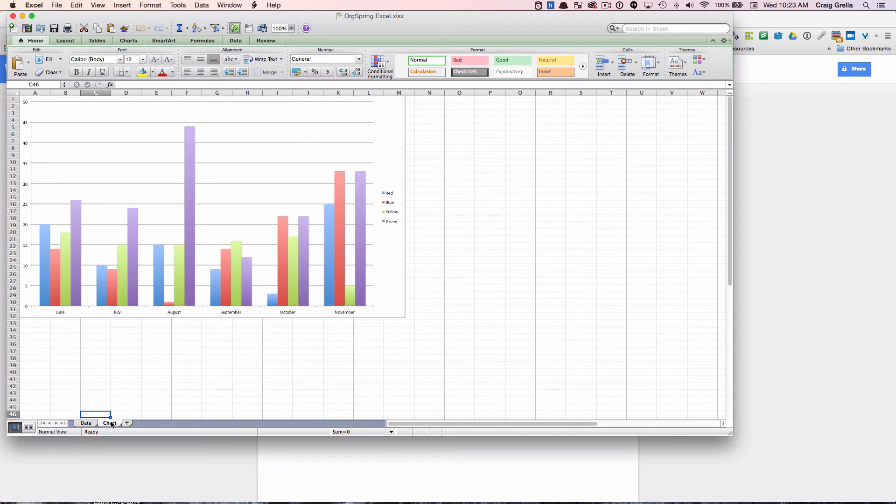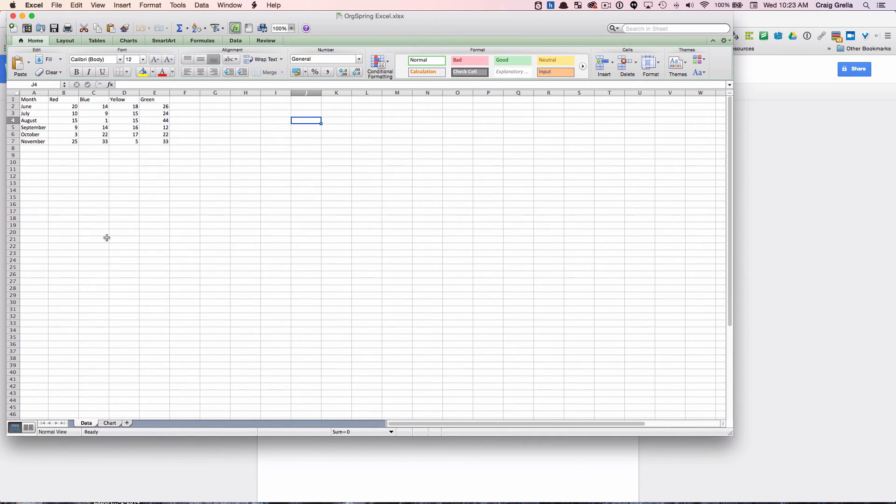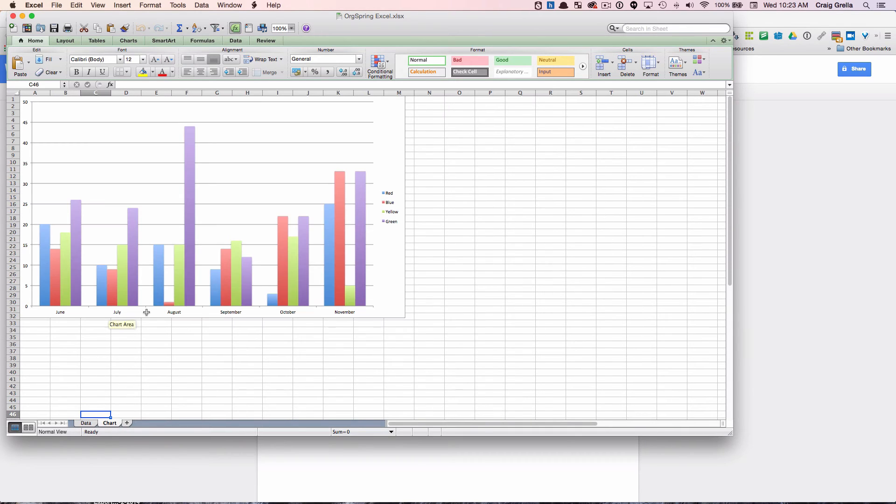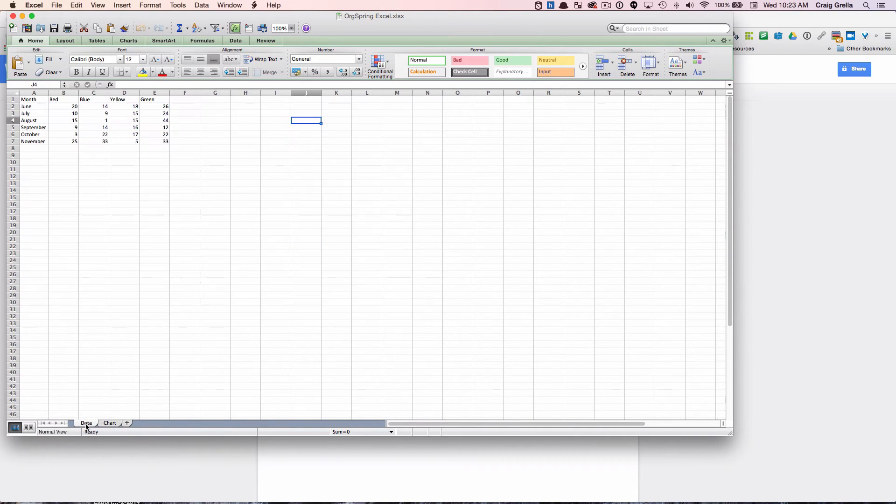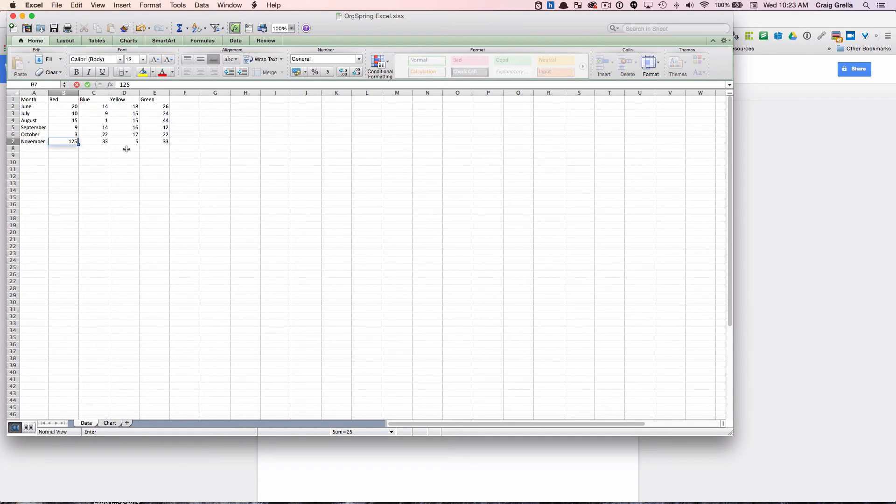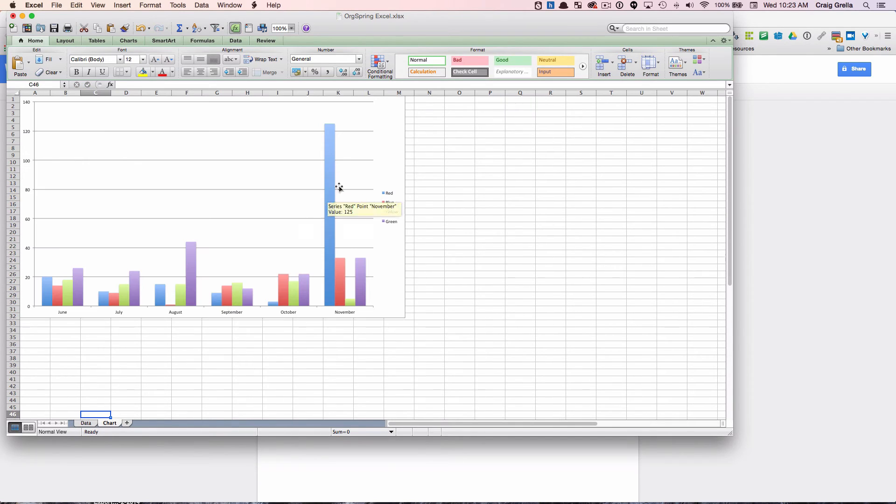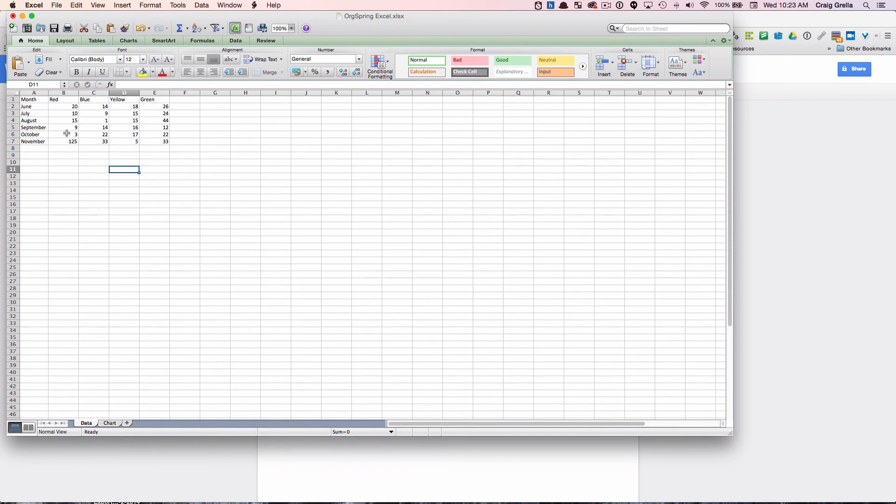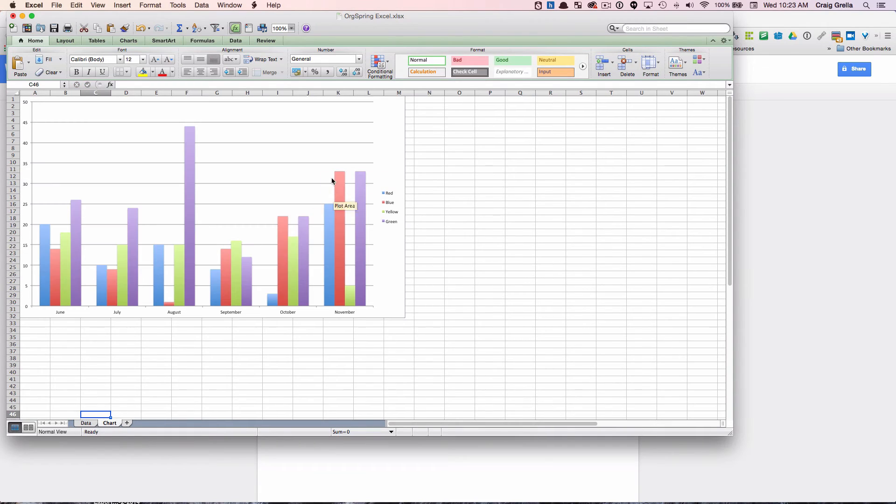And then in a second tab I have the chart and the chart corresponds to data here. So this is a dynamic chart. You'll see here if I change November from 25 to 125 and then I link over, you'll notice that data has changed. So then I'll go just back and change that back just for the sake of keeping these numbers.